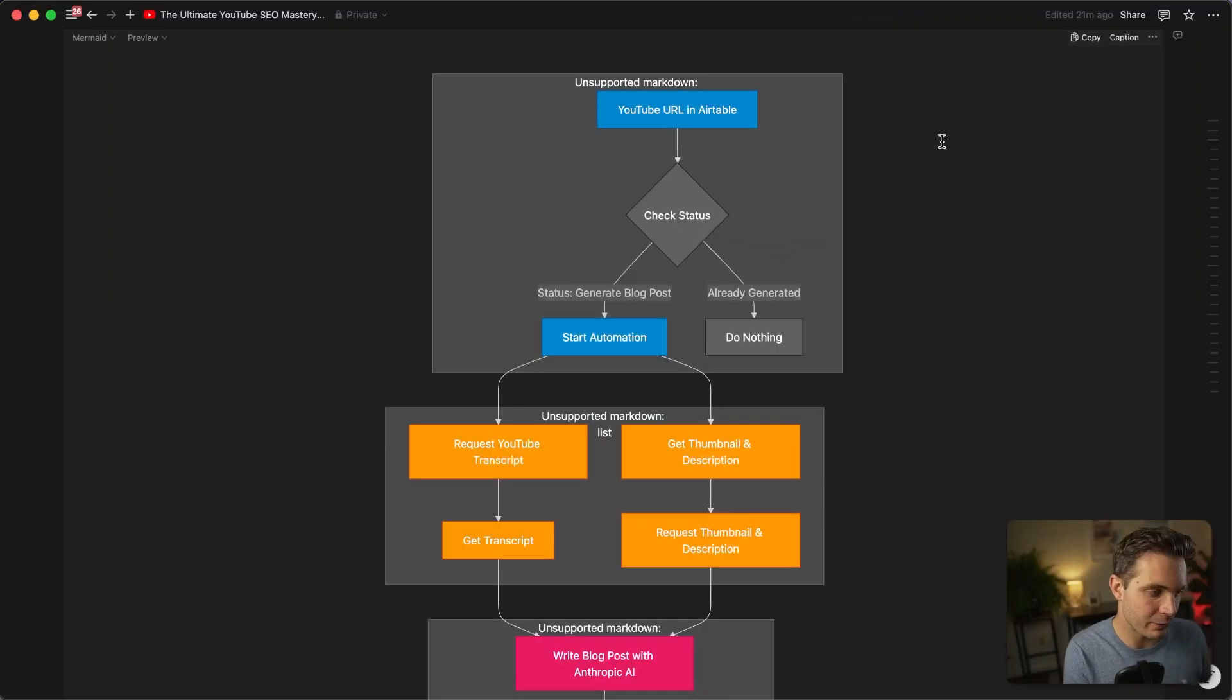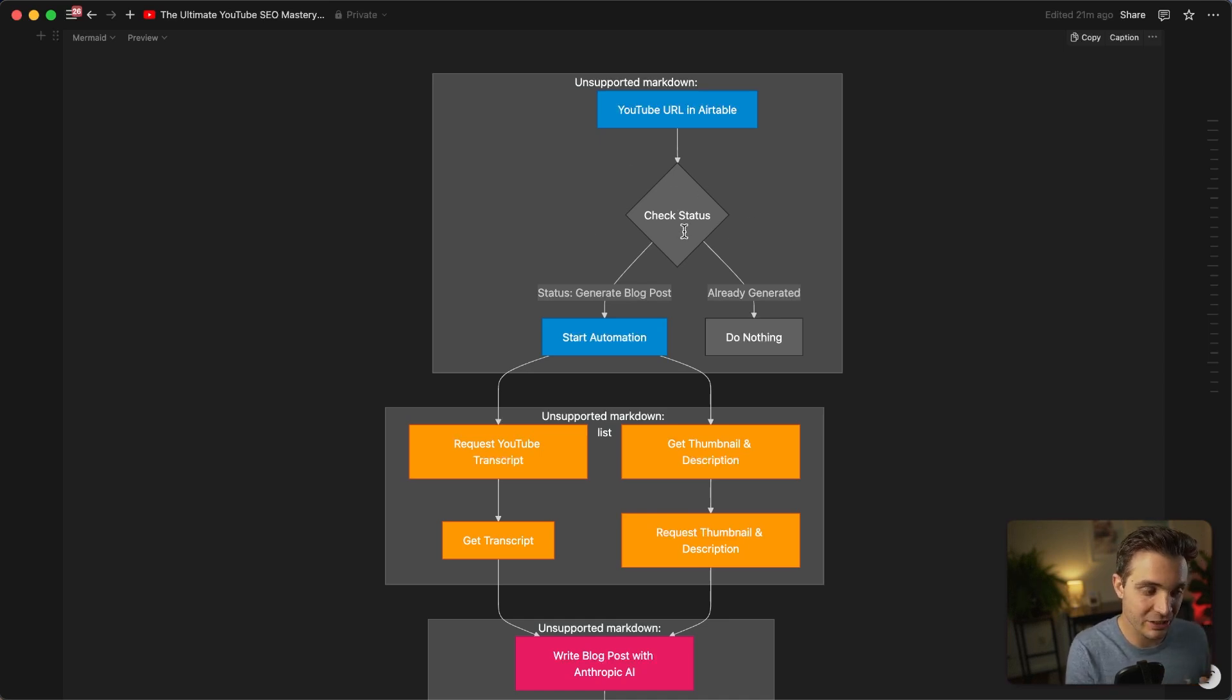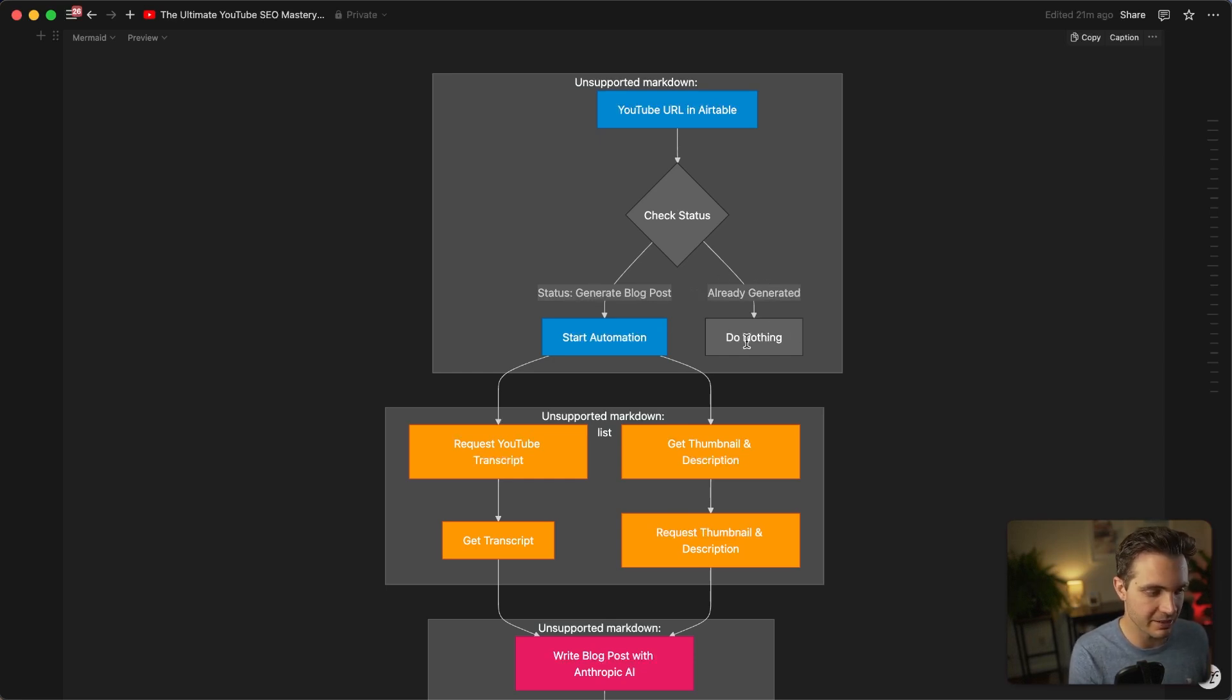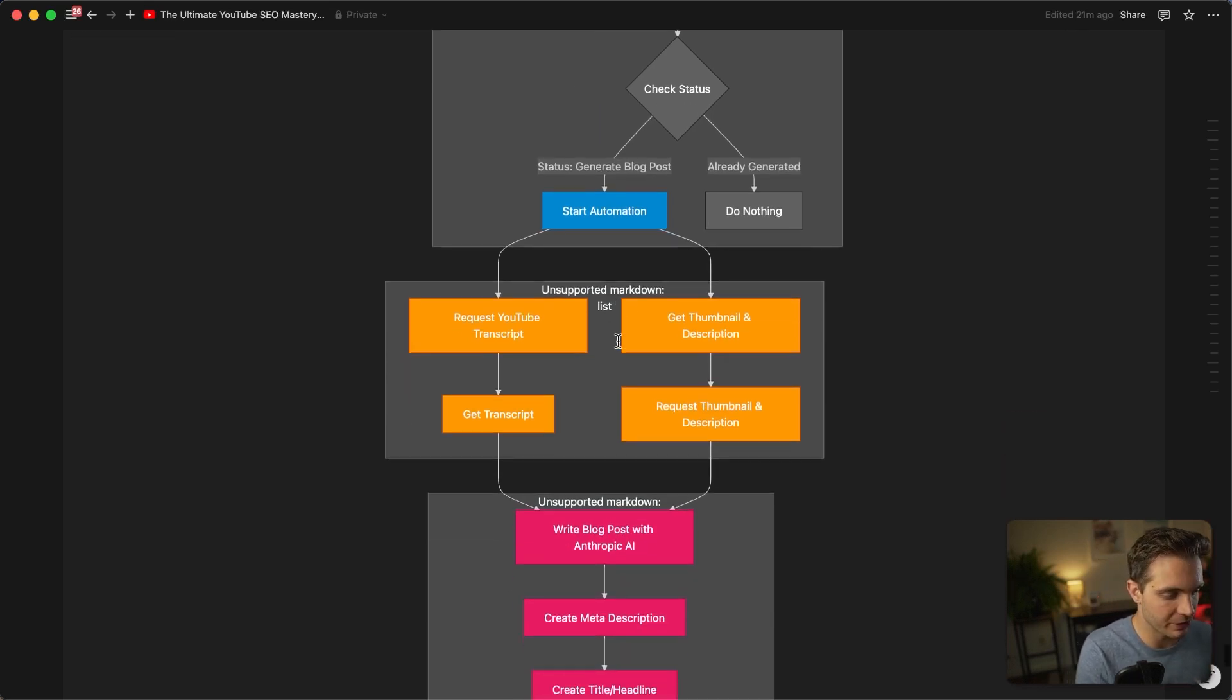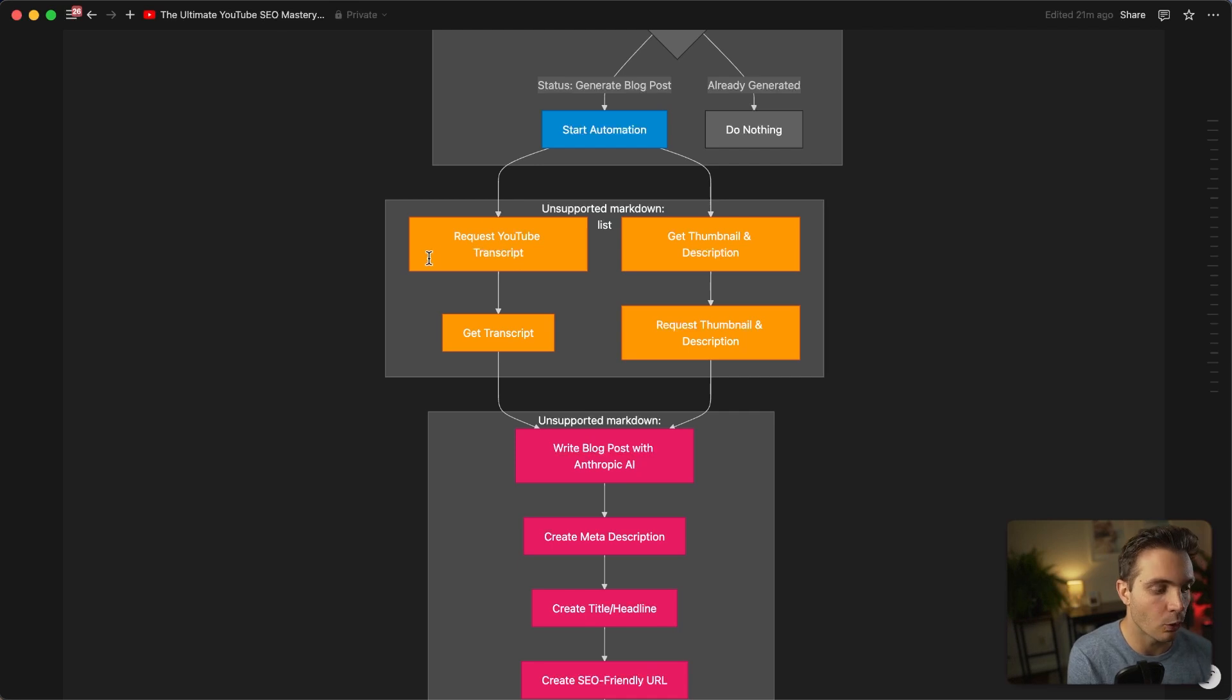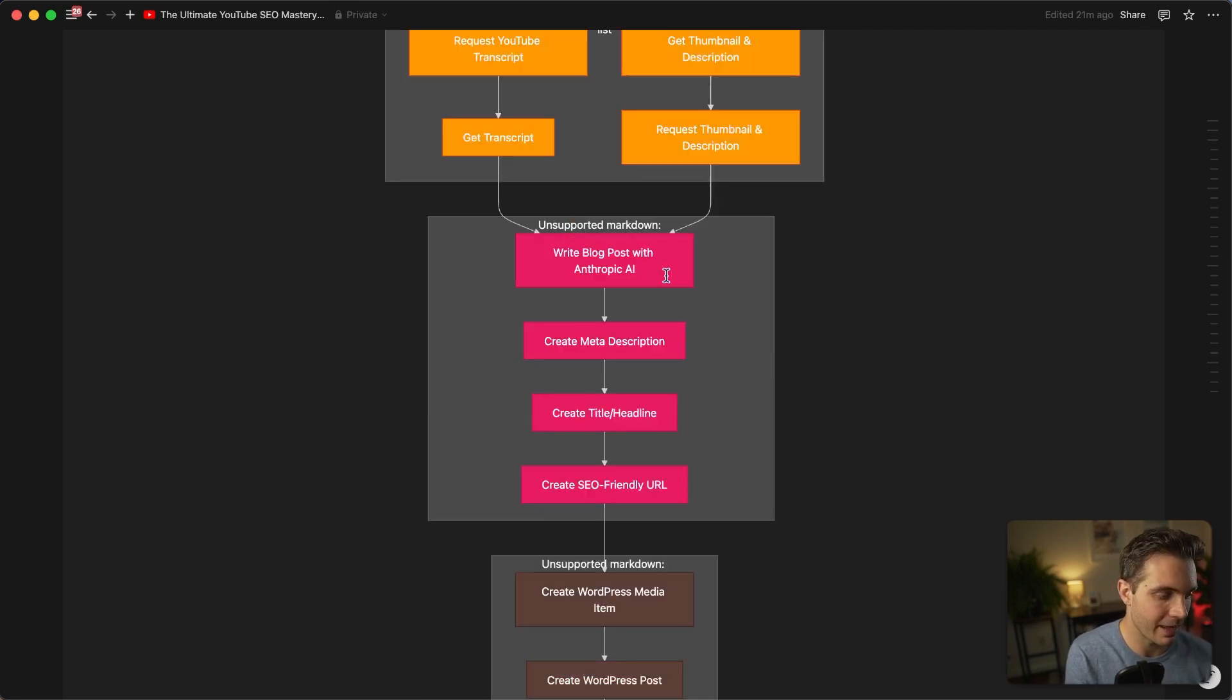So this is how it works. You insert your YouTube URL into an Airtable, then you select a certain status. And the status is either to generate the blog post or that it's already generated. If it's already generated, the system does nothing. And if you select the status generate blog post, it will start the automation. The first module then gets the YouTube thumbnail and description as well as the whole transcript in order to use it for analysis in order to turn it into a blog post.